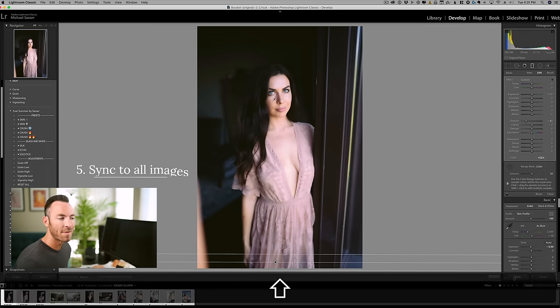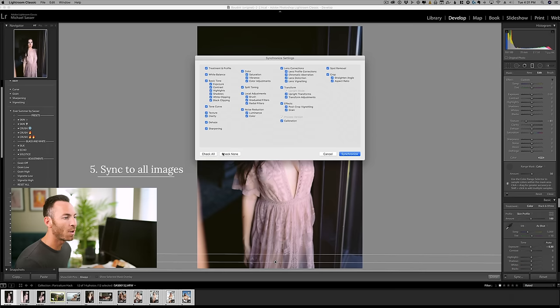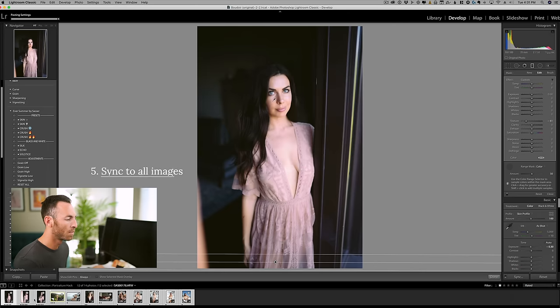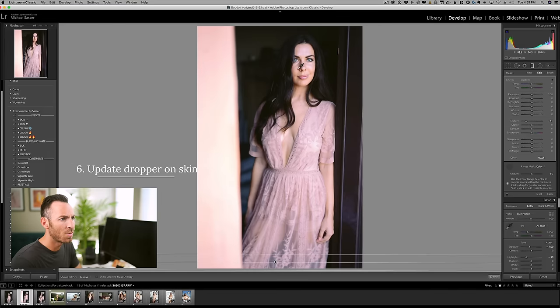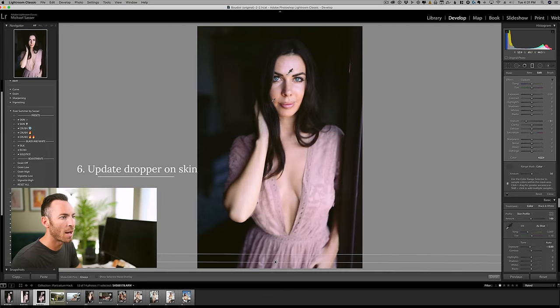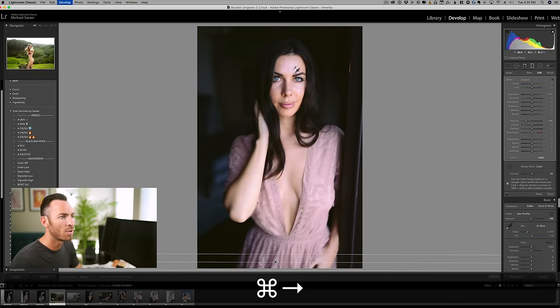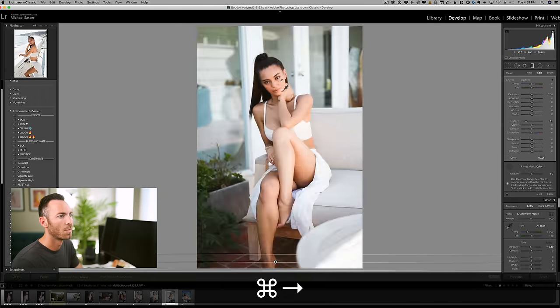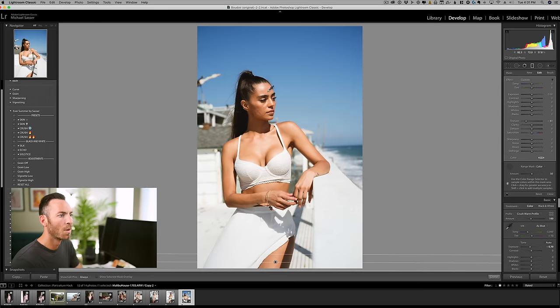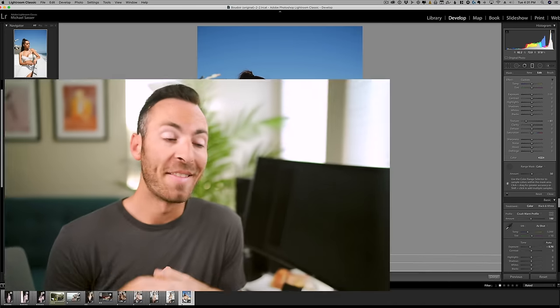Step five, sync that to all of the images. And then step six, go continue to change where the eyedropper lands on every image. And that is how it's done.